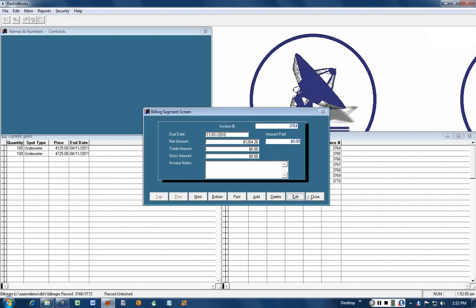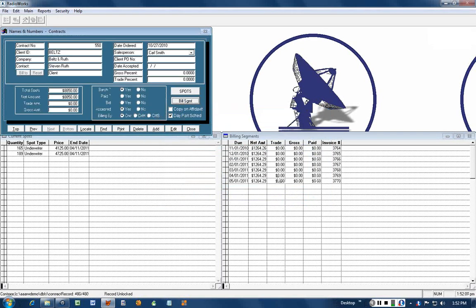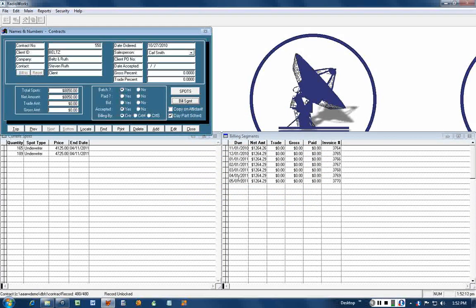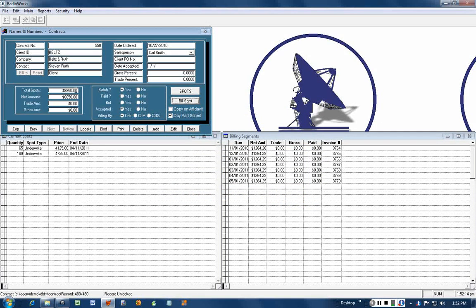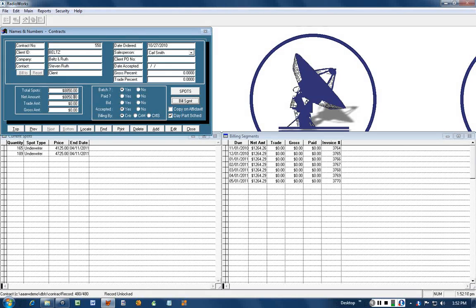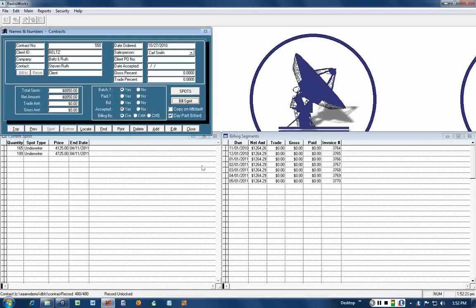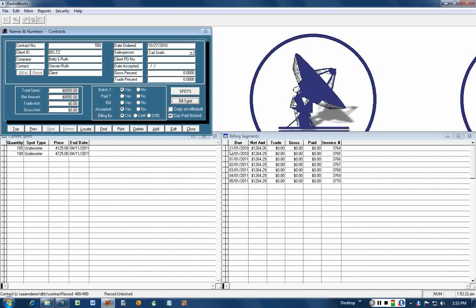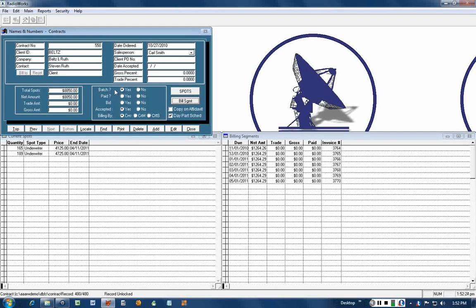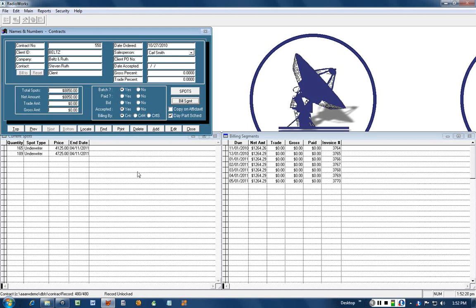And close that screen. You'll notice there's the first one at 26 cents, the rest are 29, and over here we don't have any red ink because both of them are in balance. So that is how you set up billing segments. Notice here I have batch marked yes.